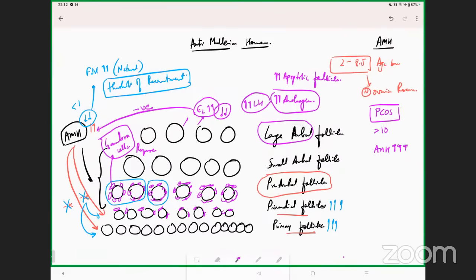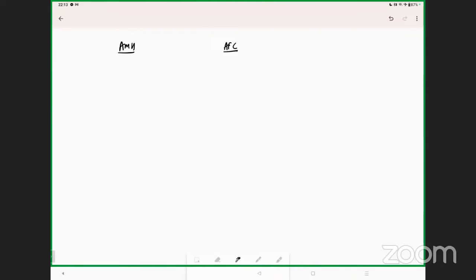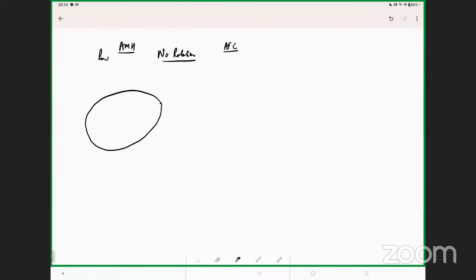Now for clinical applications: we always look at AMH and antral follicle count together. In cases of low AMH, there can be no correlation of AFC with AMH — in that situation, for that particular cycle, it is important that you look at antral follicle count as far as stimulation is concerned.